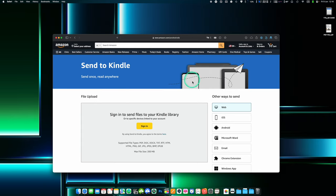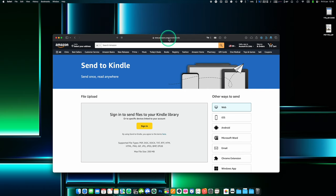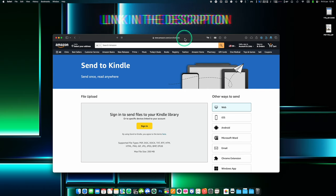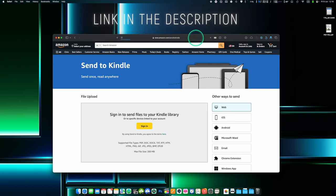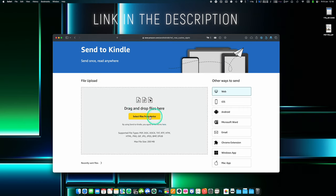The easiest and fastest way to send books to your Kindle is to use Send to Kindle page on Amazon's website. Go to amazon.com slash send to Kindle. Log in to your Amazon account.